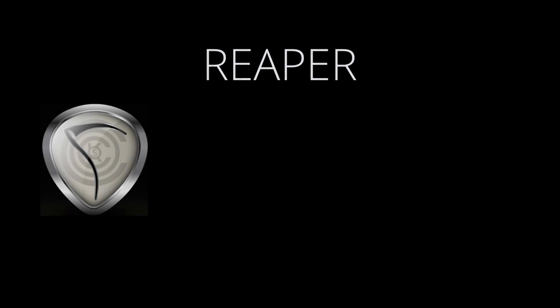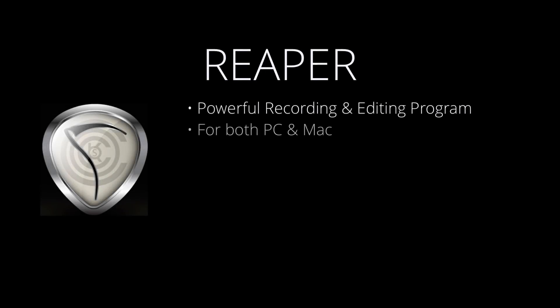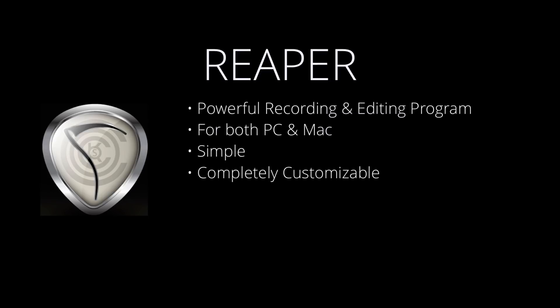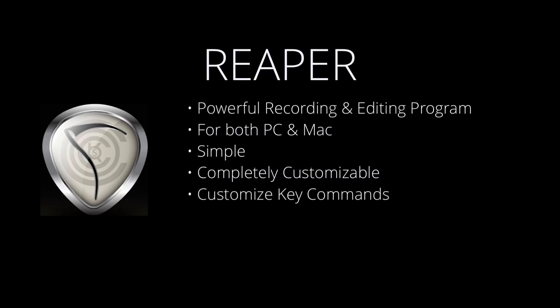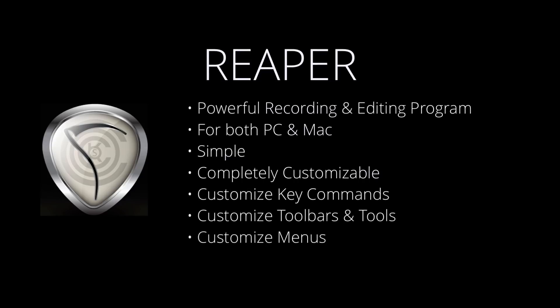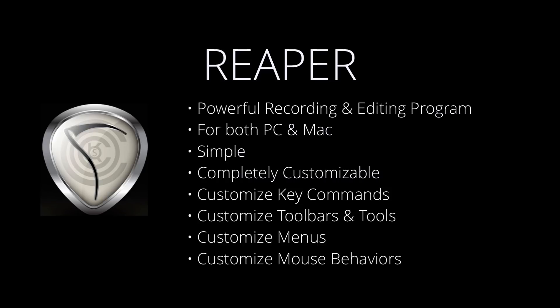Now, Reaper is a powerful recording and editing program for both PC and Mac. And what makes it so special is that it's both simple and incredibly customizable. In other words, we can change the program to work the way we want to. So if you're coming from one or more of the popular DAWs and switching to Reaper, you can change all the key commands, toolbars, menus, and even the mouse behaviors to work in a way that's more comfortable for you.